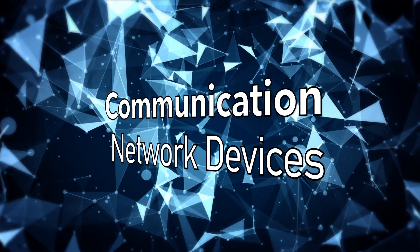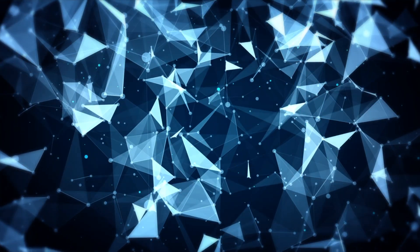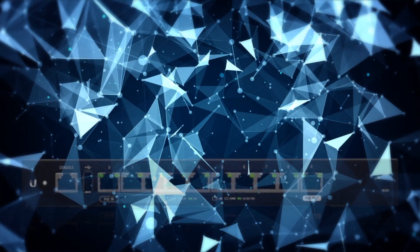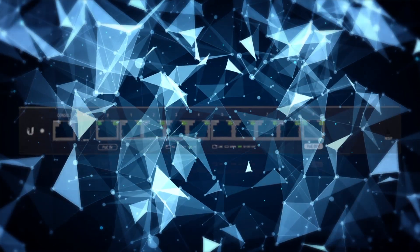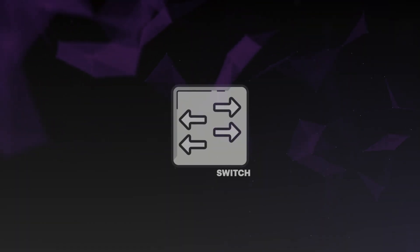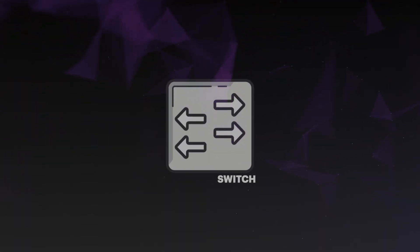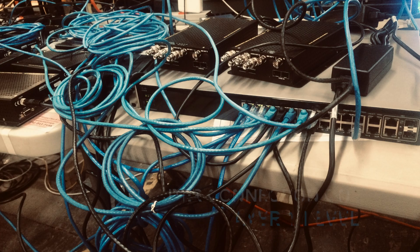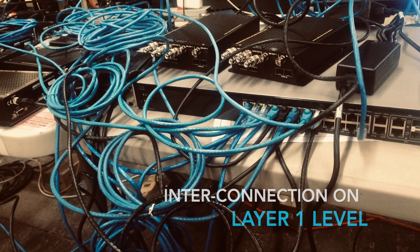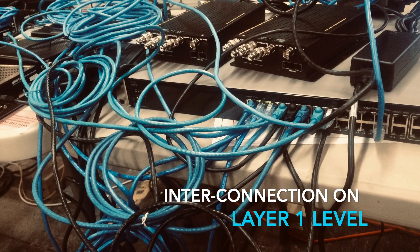Now communication among all these devices simultaneously requires another network device we're all familiar with, which is called a switch. A switch has ports, which enables interconnection on a layer 1 level between all the network cards and nodes.